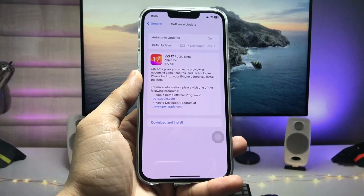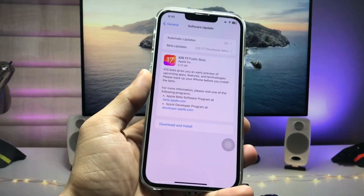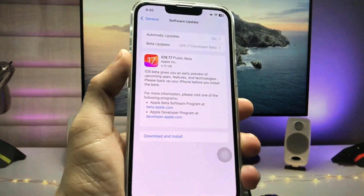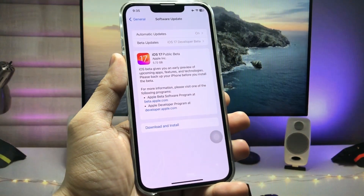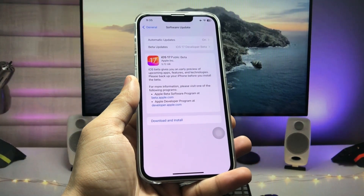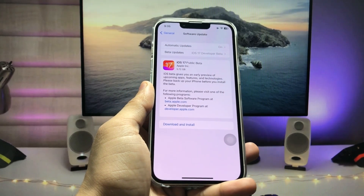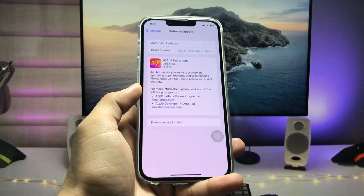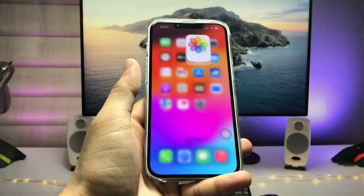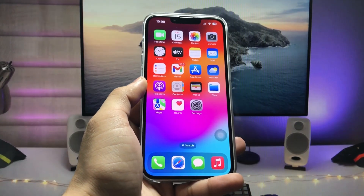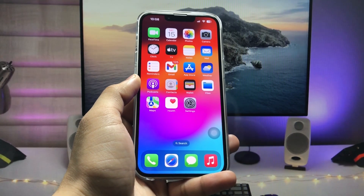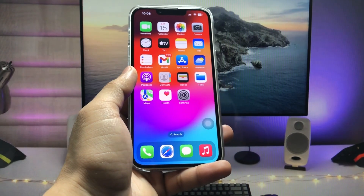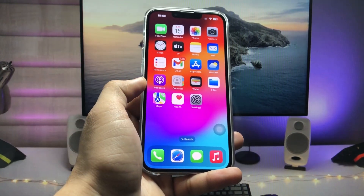Hi guys, welcome back to my channel. In this video I'm going to show you how we can download and install the iOS 17 public beta update on iPhone 11. If you're also using the iPhone 11 model, you can easily install the public beta update of iOS 17. I'll show you a free way to install this update without using any developer account.